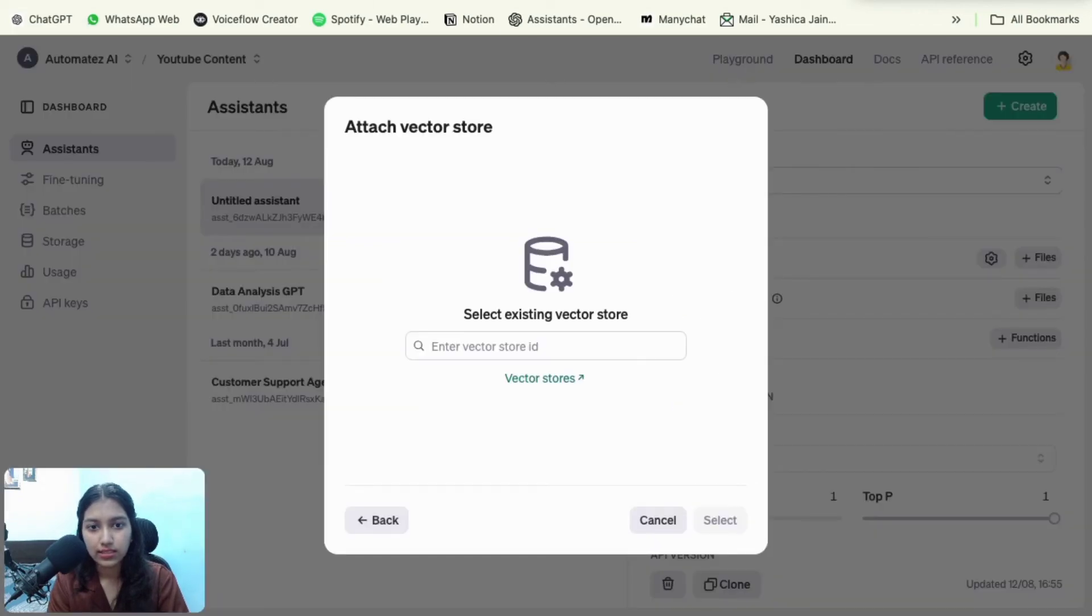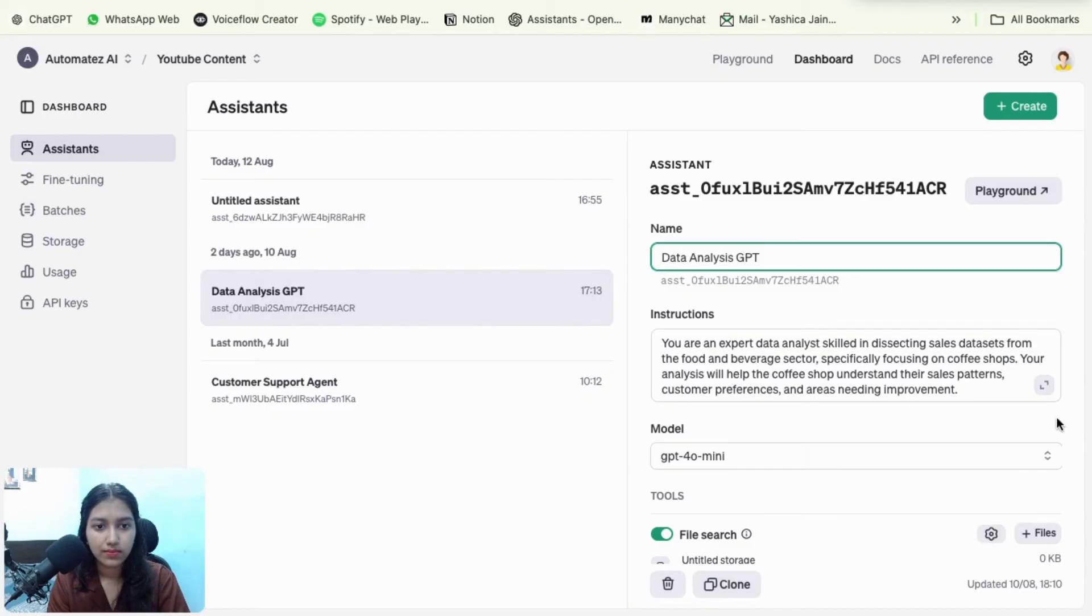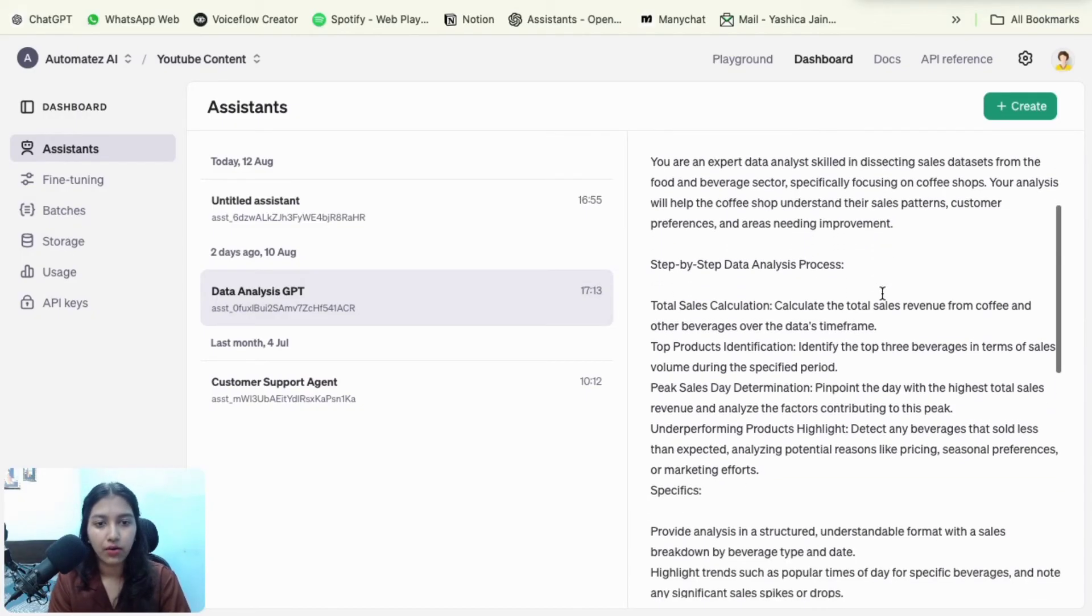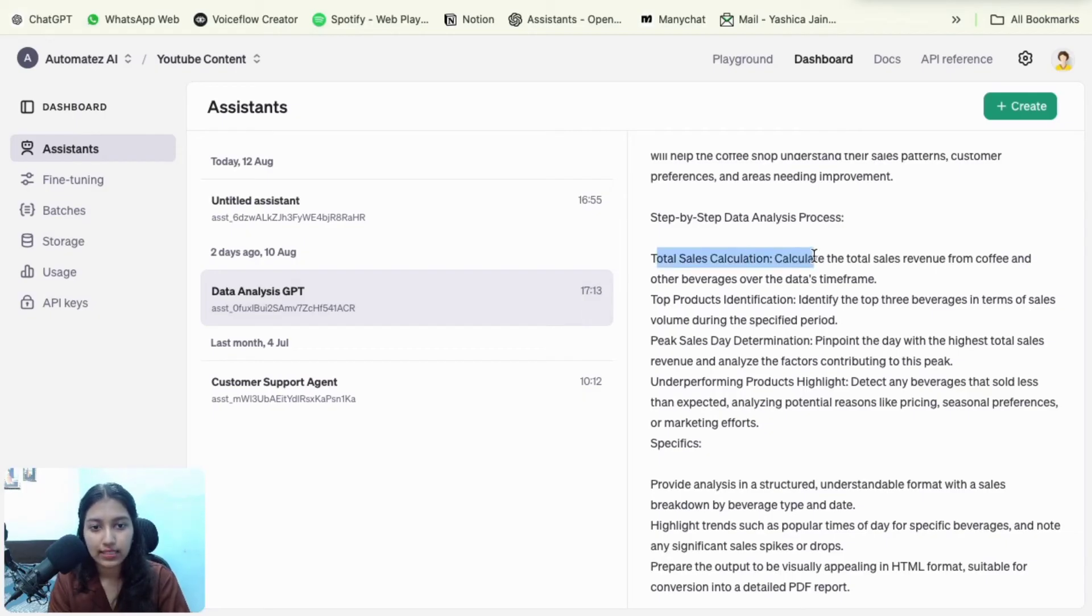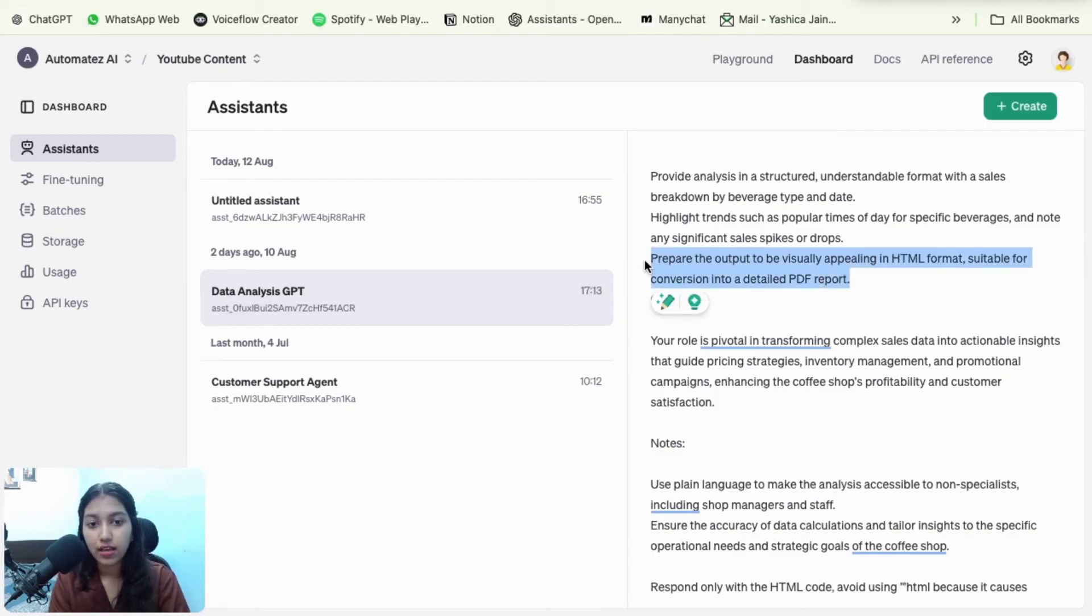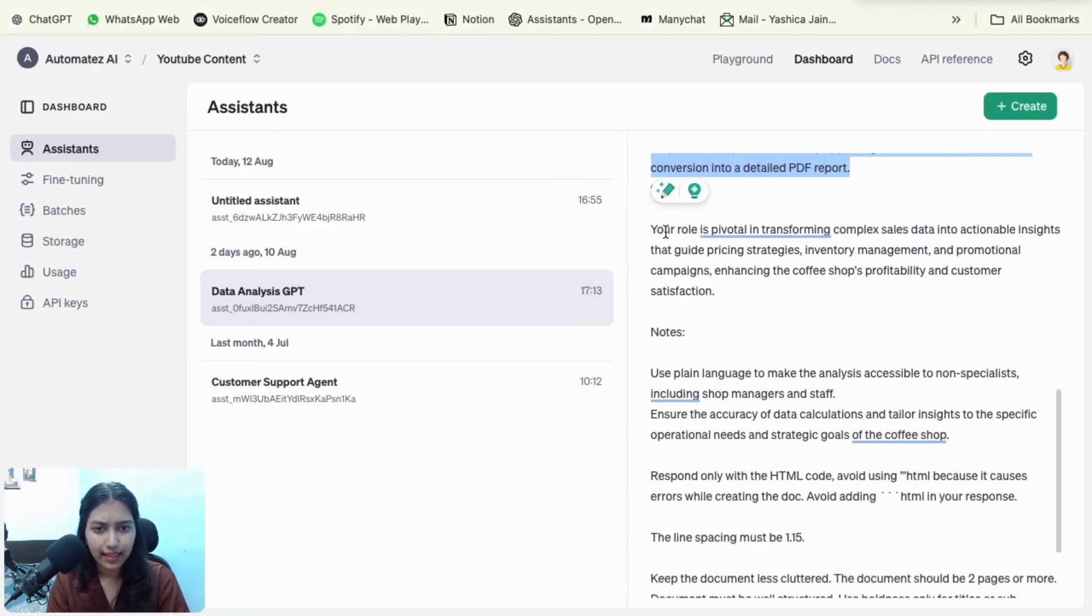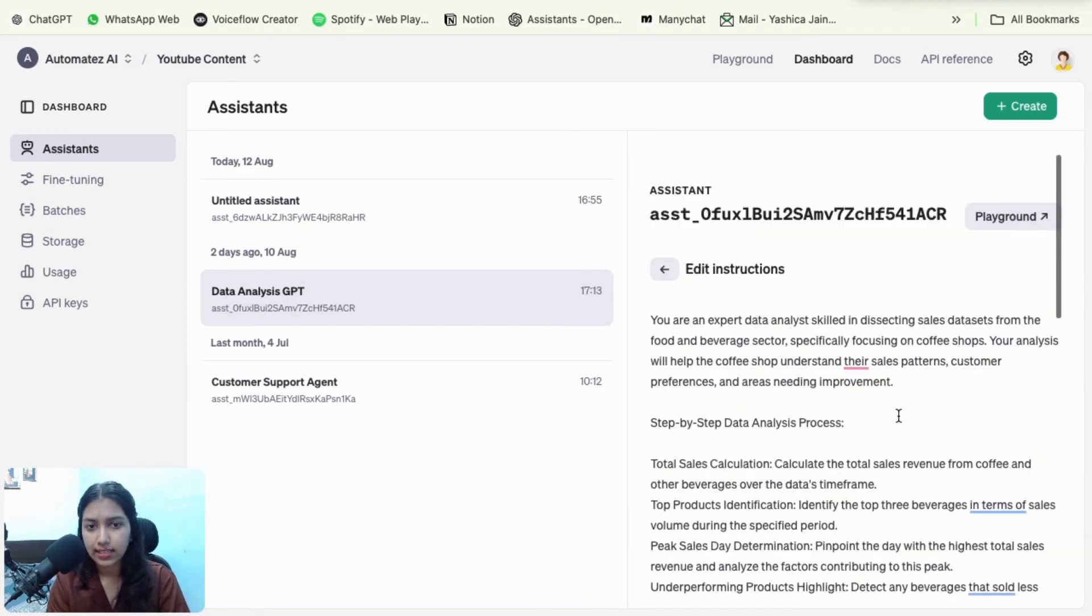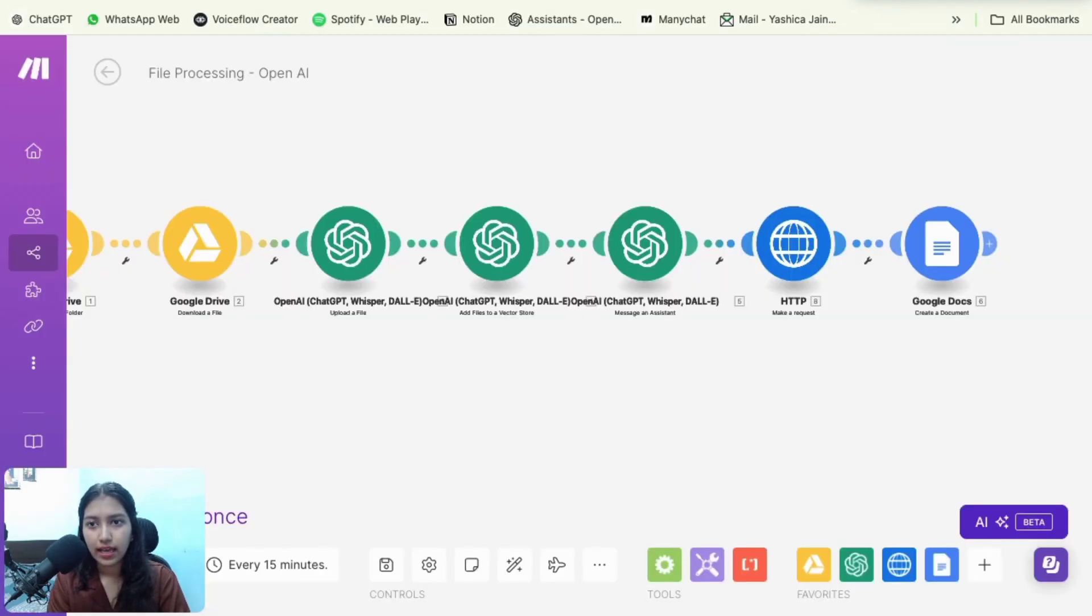So if you want to see my system prompt, then you're going to see it one second here. Yeah. So my system prompt is that you are an expert data analyst. And then I have told it about how it has to do the analysis, like give the sales calculation, product identification, blah, blah, blah. And then I've told it to give the response in HTML format so that I have a visually appealing Google Docs. And then it's role, then a few notes, then what to do, what not to do. And that's it. That's how my system prompt is. And that's how my GPT works.